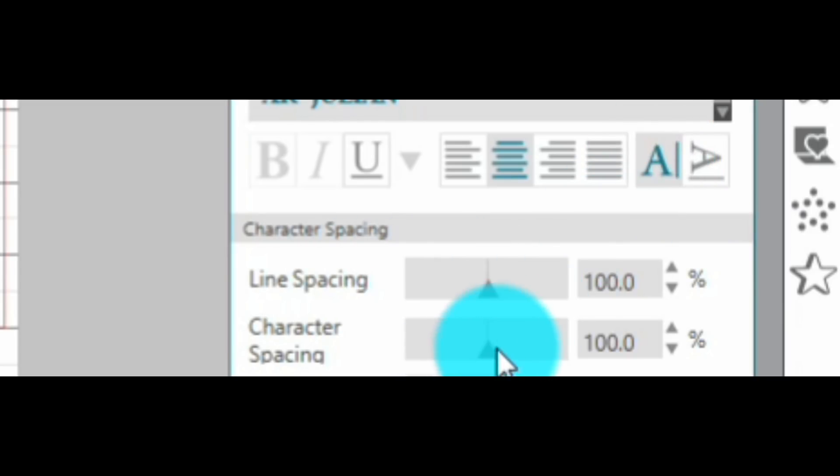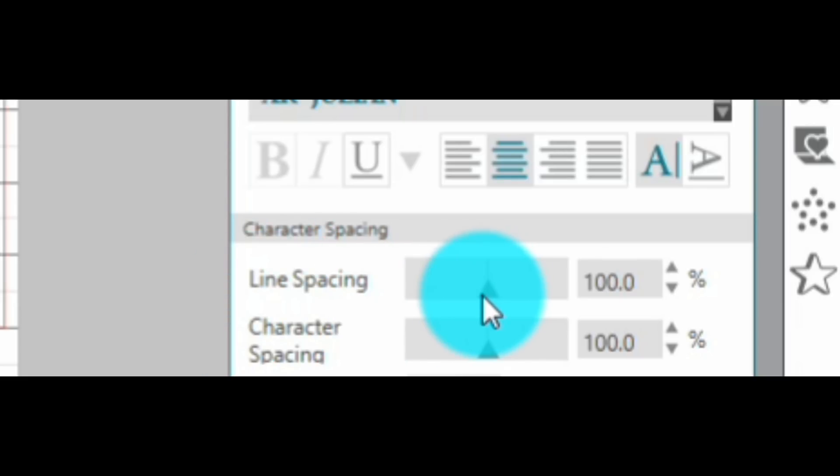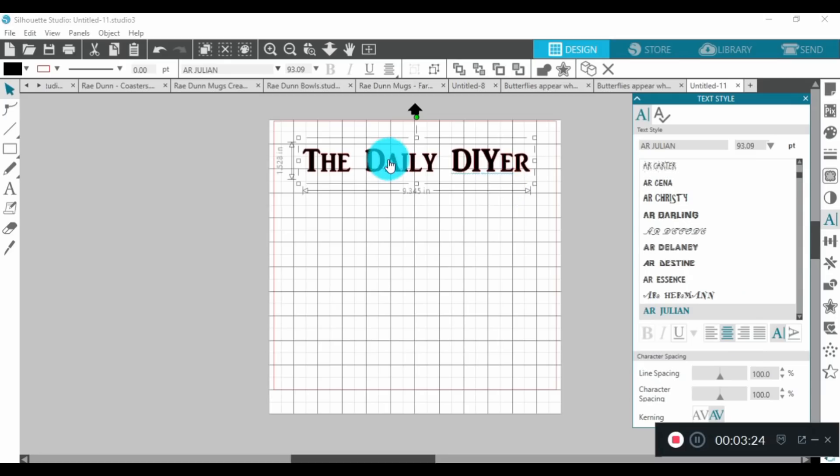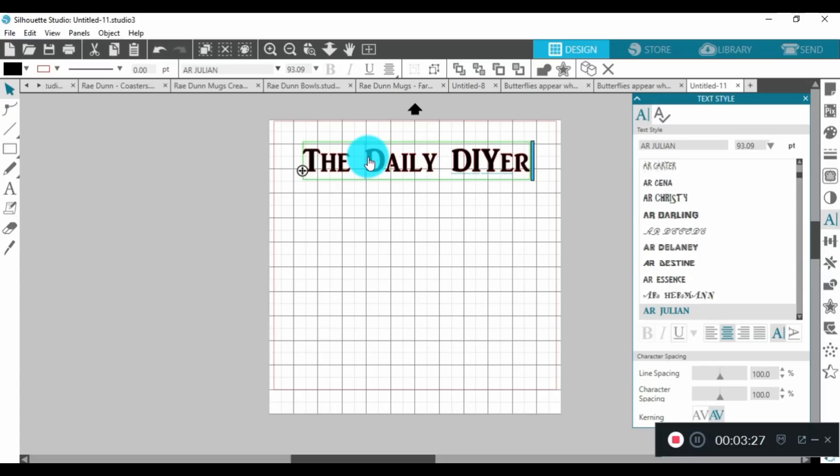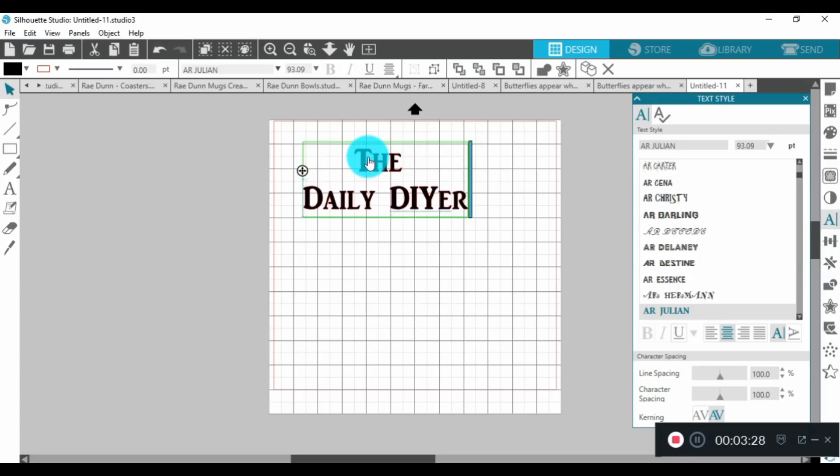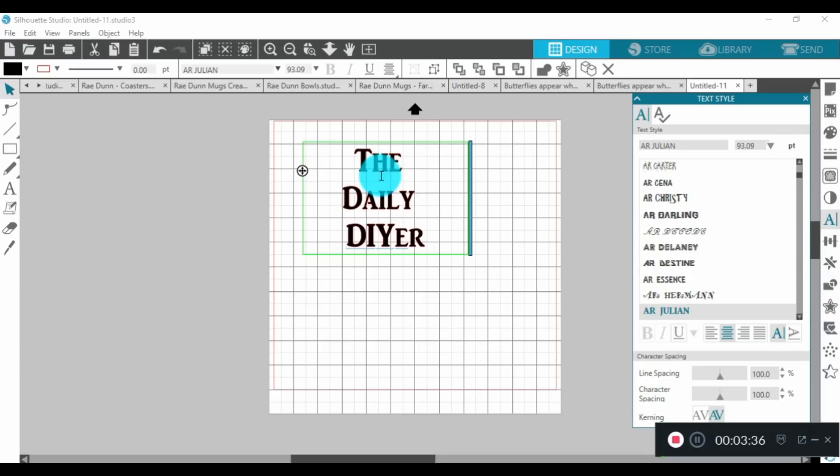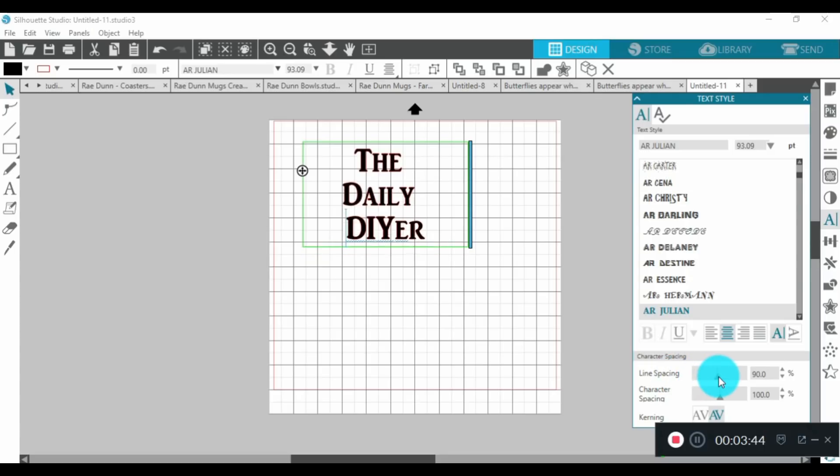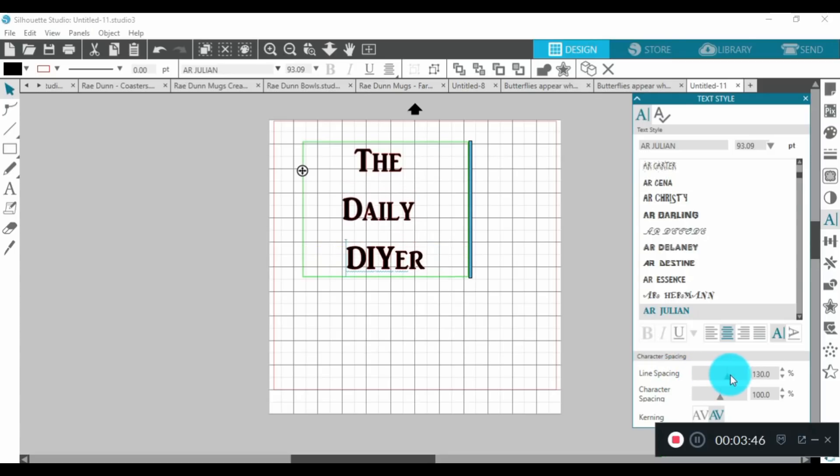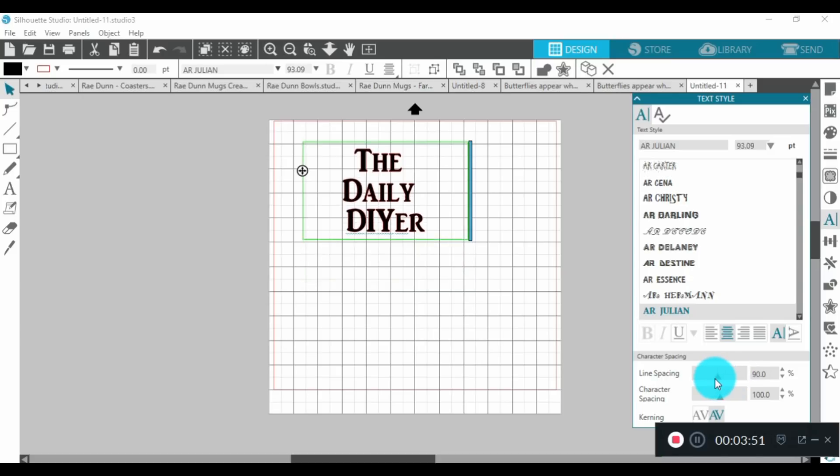Here's a great feature that I end up using quite a bit: these line spacing and character spacing features. Say I want to have this text up and down like this and then I have it centered already, but I don't like this gap here in between 'the' and 'Daily' and 'Daily' and 'DIYer.' The line spacing you can actually make bigger so that will be spaced farther apart, or you can take some of that gap out by making your line spacing smaller.